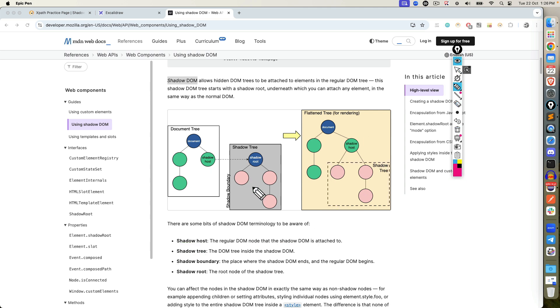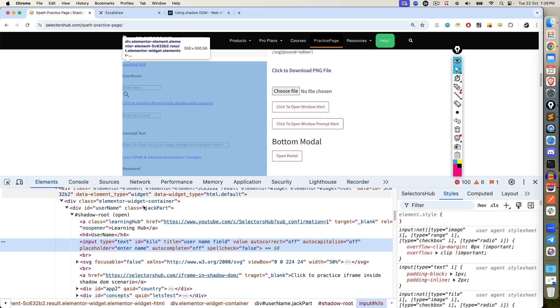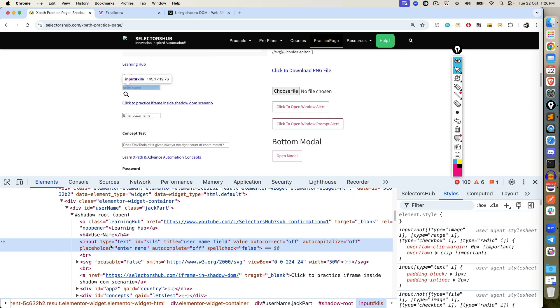Now, as an automation test engineer, you just need to perform some activities on this. Without Shadow Root, you can directly do type, click, type, click. But inside this, you need to first access Shadow Root and then you can access. Now, how we are going to do this? Let's quickly see.